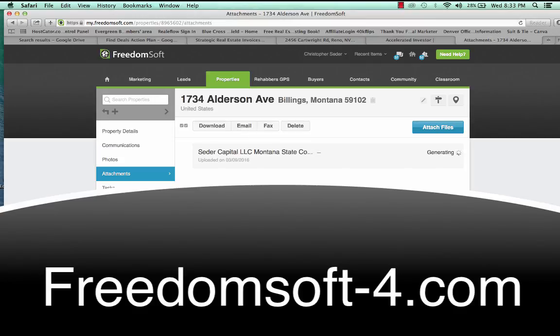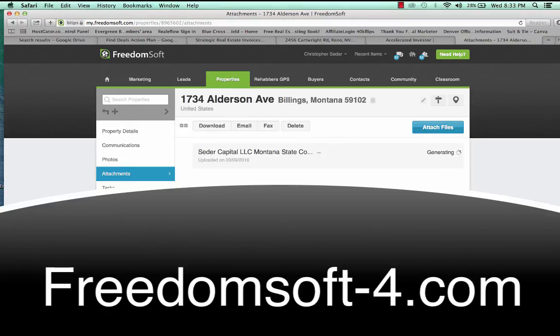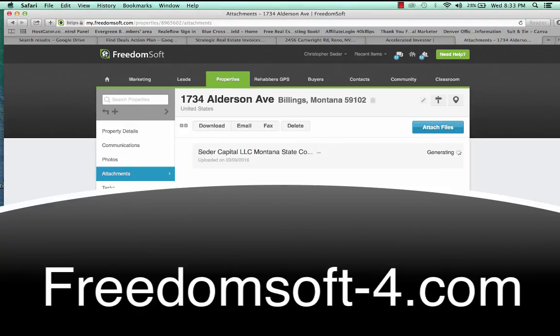Remember if you want to check out FreedomSoft, go to the link below in this YouTube video, freedomsoft-4.com. Check that out, check out their free trial. It's awesome, you can test drive all these different features that FreedomSoft has and really have fun with it. That's all I have for you, and I'll see you in another video.